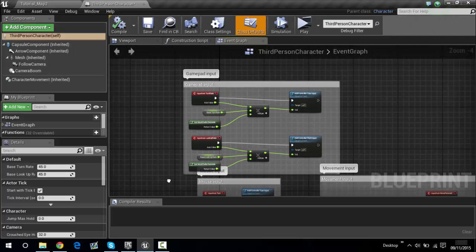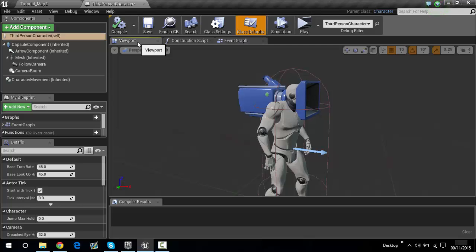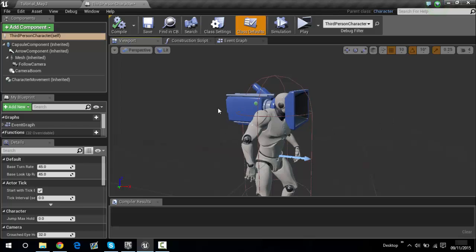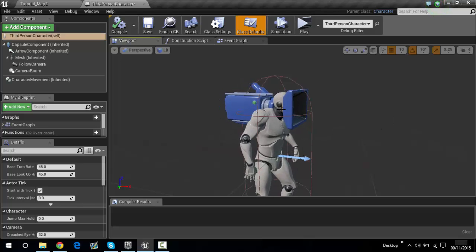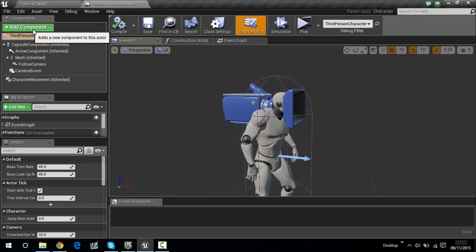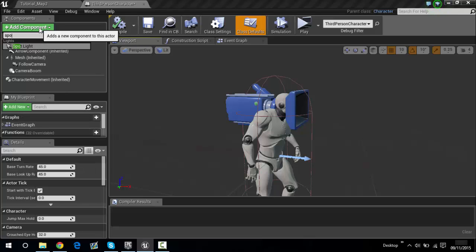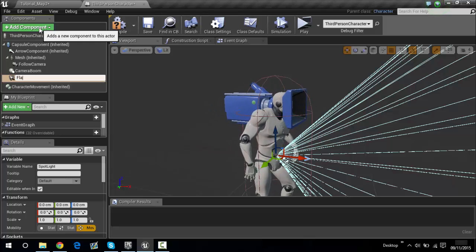It comes up with all of this stuff. Go into the viewport and as you can see we have our third person character with the first person camera. Now what you need to do is go to Add Component, type in spotlight — it comes up — then just rename it as flashlight.